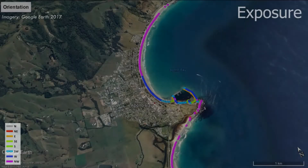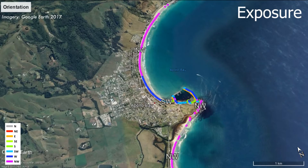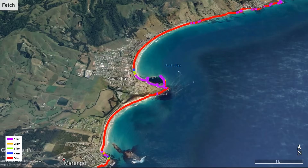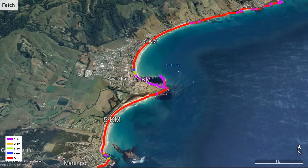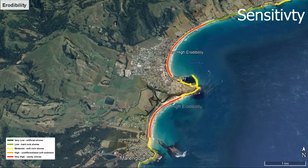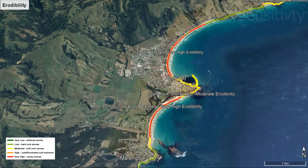Exposure factors may include seaward orientation of the coastline, amount of open water or fetch in front of the coast, and wave climate including energy and height. Sensitivity of the coast may relate to the geology or structure of the coast and its potential erodibility and sediment processes.